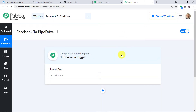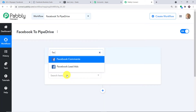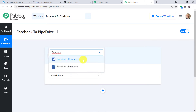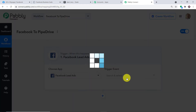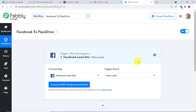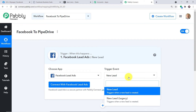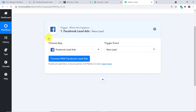When you click Create, a window appears — this is called the trigger window. We are going to create a new workflow. If you want to replicate or clone this workflow, the link is available in the description box. In Choose App, select Facebook because we want to send data from Facebook. We have two choices: Facebook Comments and Facebook Lead Ads — we are going with Facebook Lead Ads. In the trigger event, we have New Lead and New Lead Legacy — we are going with New Lead. A trigger is basically an if statement: if a new lead is added in Facebook, what action should be taken? Let me click on Connect with Facebook Lead Ads.